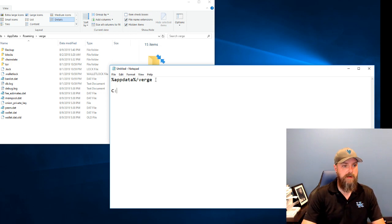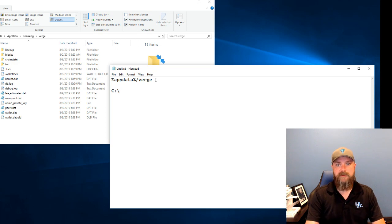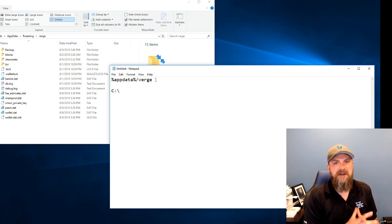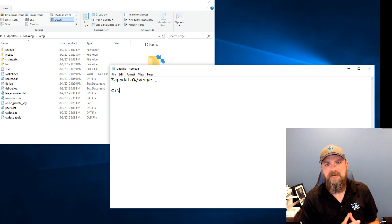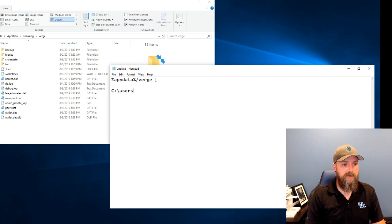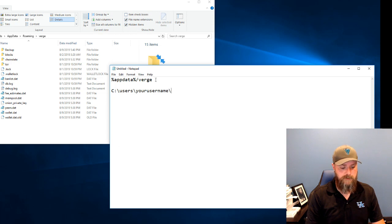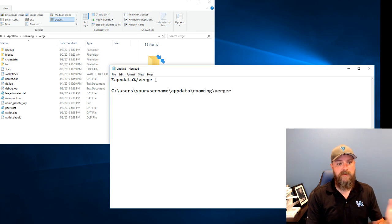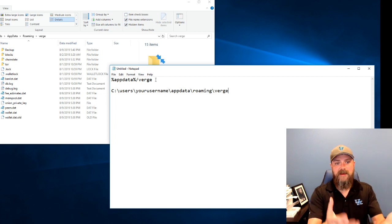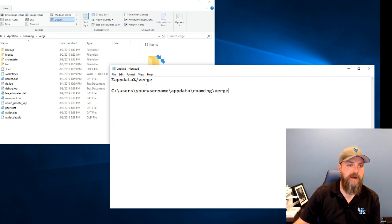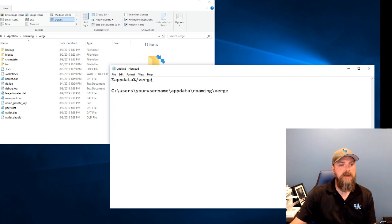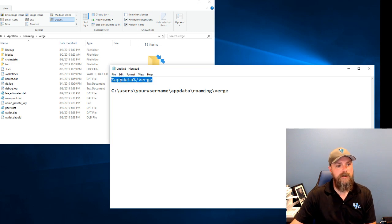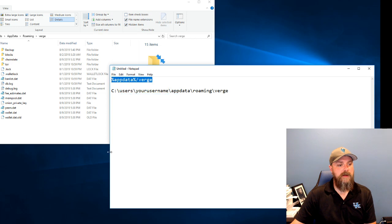But just for reference, if you needed to get to it, let's say you had a user account that got corrupted or something like that and you needed to get to it. So that would actually be in users, your username slash app data slash roaming slash Verge. That's the actual physical file location for that. But we don't need that if we want to get to it because Windows has these little shortcuts. So I'm just going to take that.